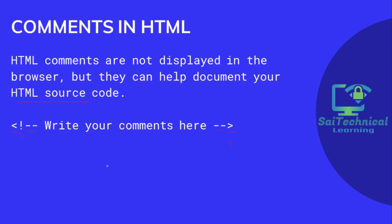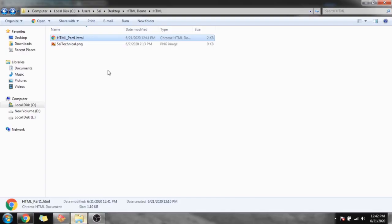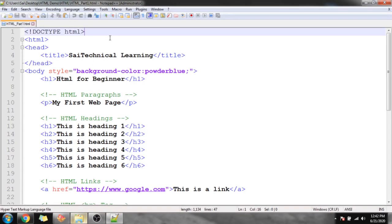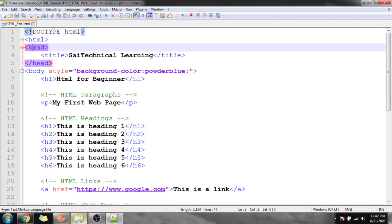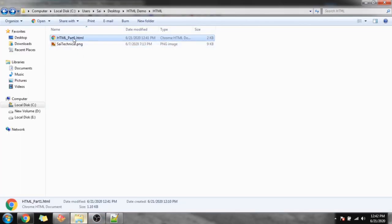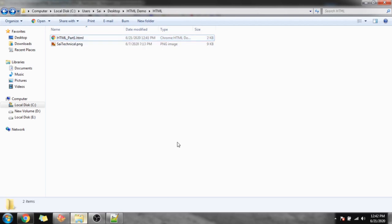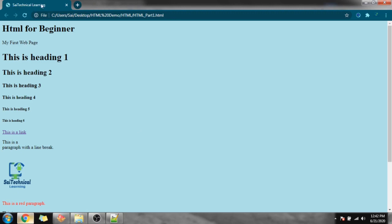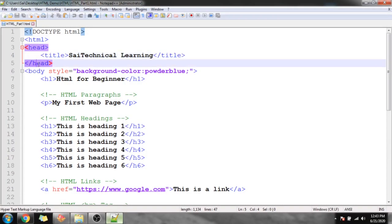This is all about Part 1 of the HTML document. Now let's start with the demonstration. Here we have created an HTML file called 'html-part-one.html' and opened it in Notepad. Line 1 is DOCTYPE HTML, indicating the file is an HTML document. Line 2 is the HTML tag, then the head tag, and inside the head tag we have the title 'SciTechnical Learning', which is visible as the browser tab title when we open the file in Google Chrome.